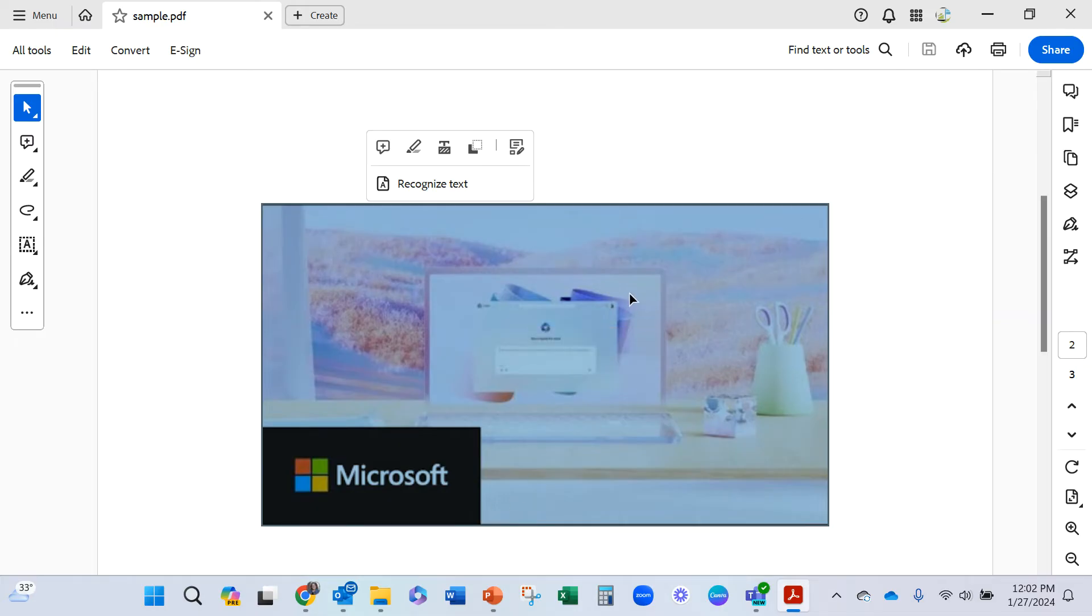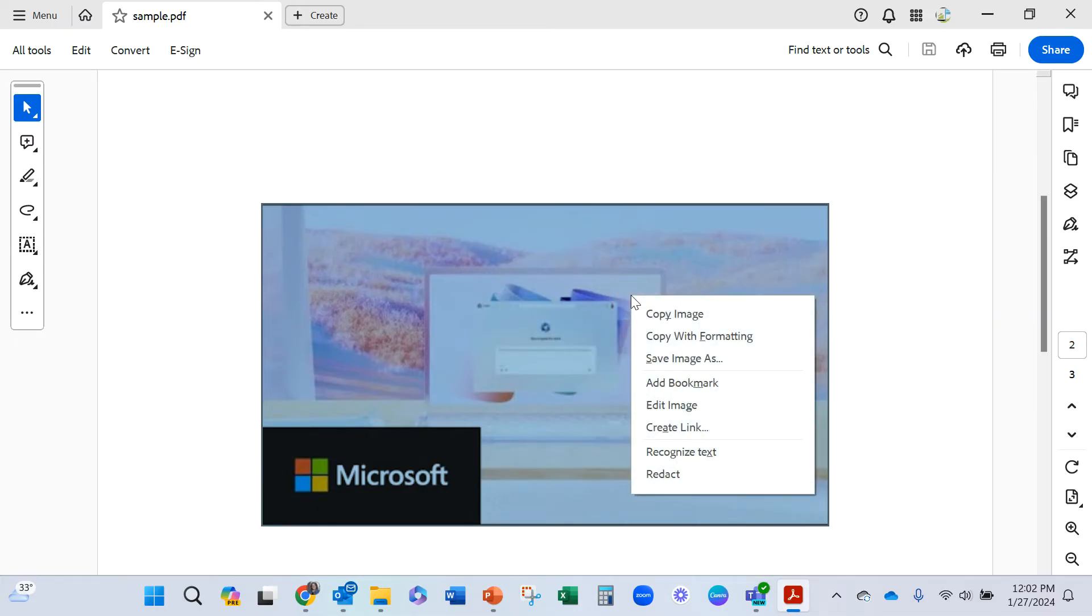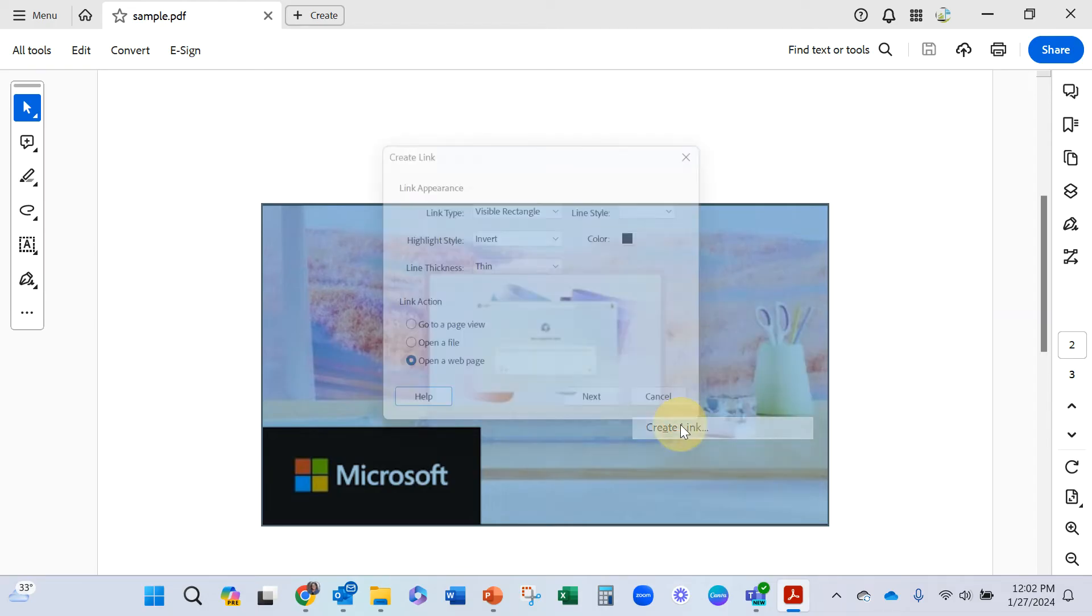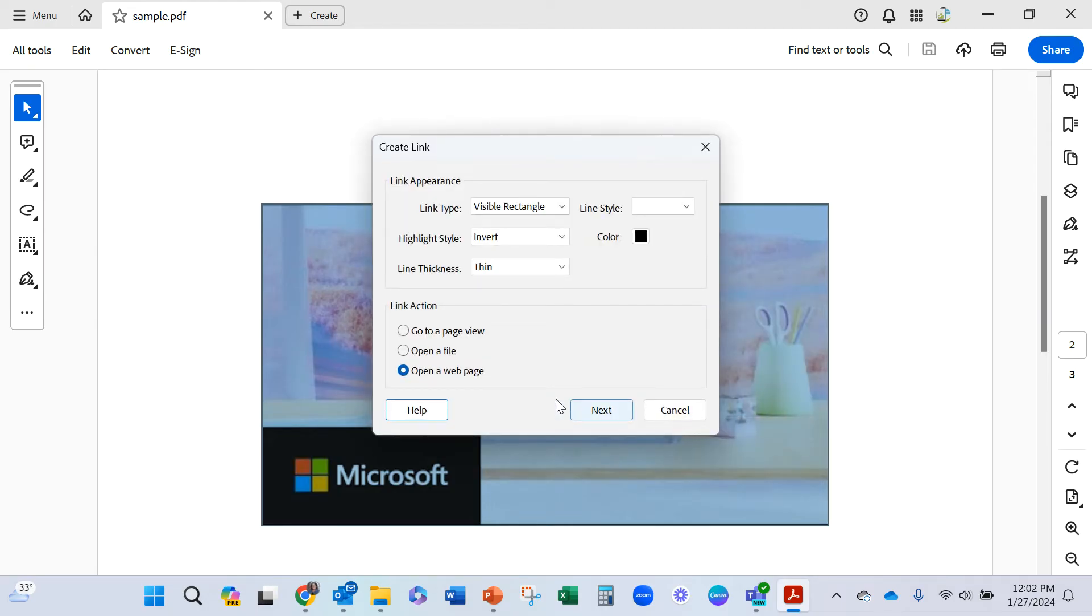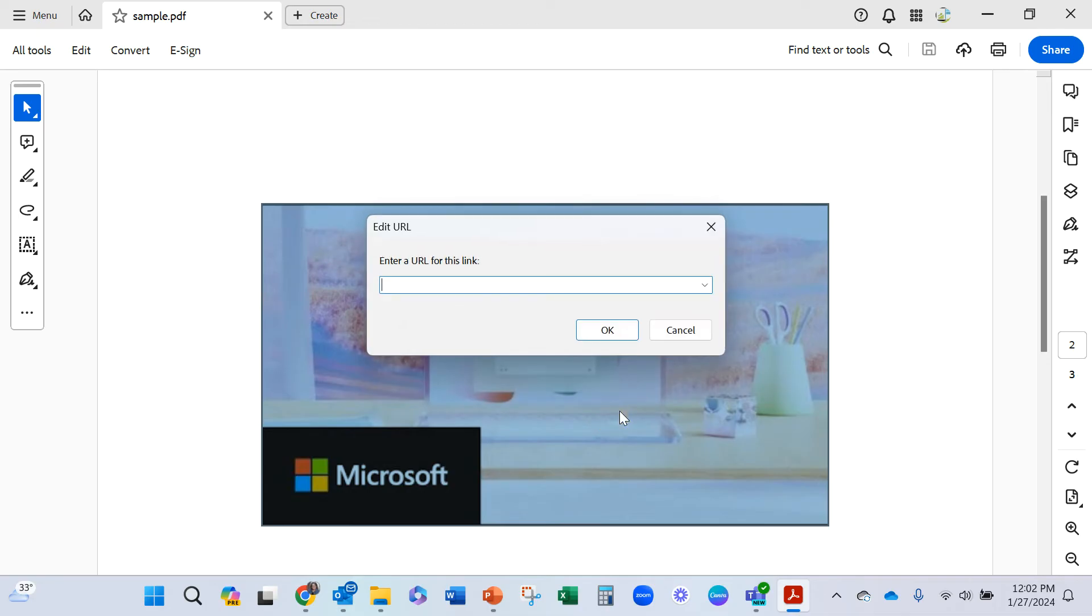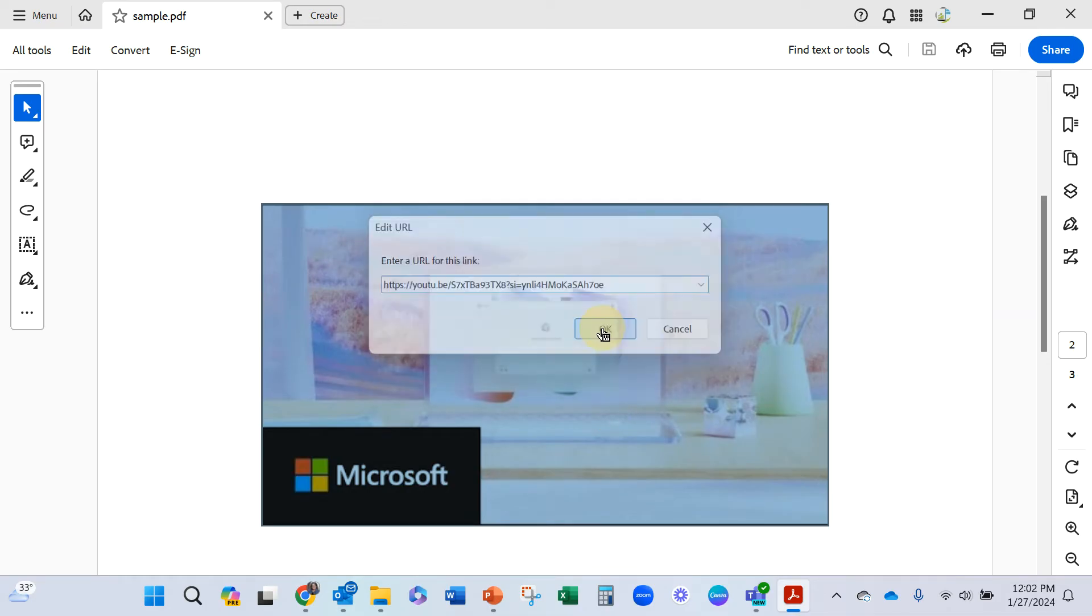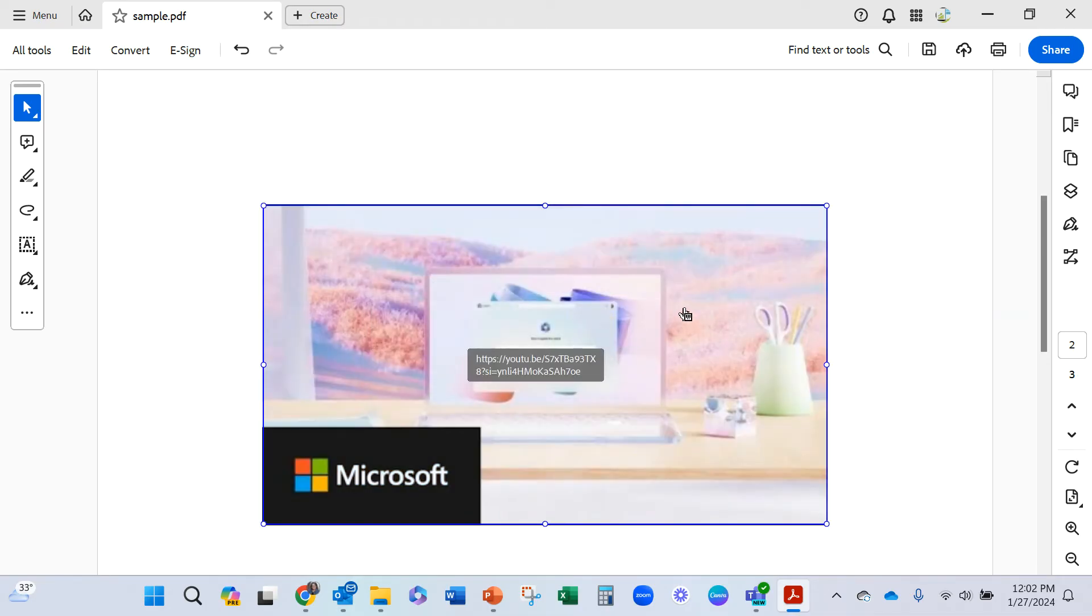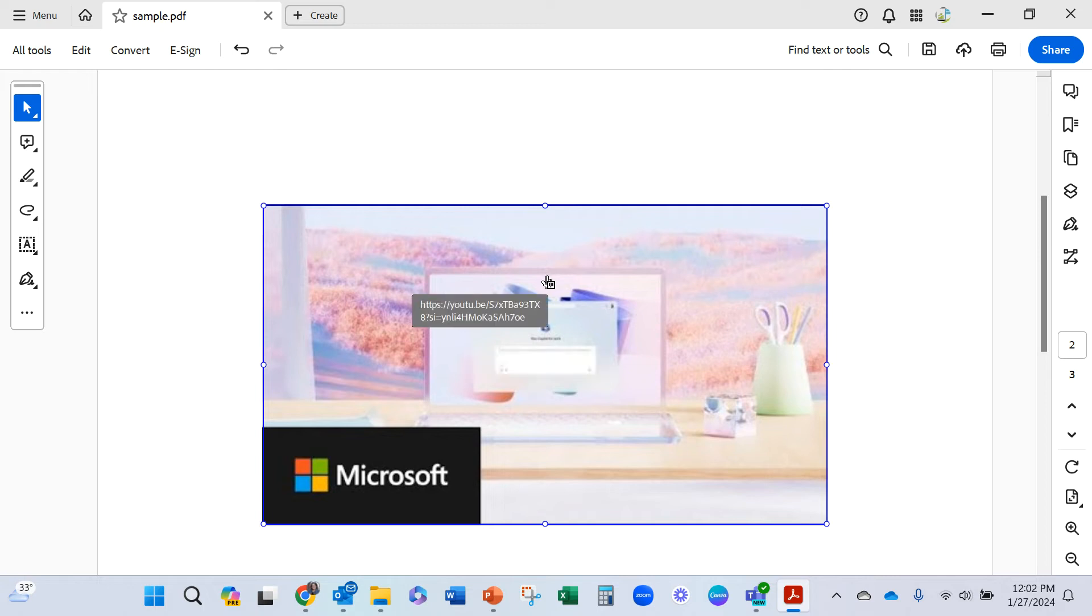One way is to right click on this image. And you can create a link with this. Open a web page next and you could pop that same link in here. That would make this active as a link when it's in the PDF format.